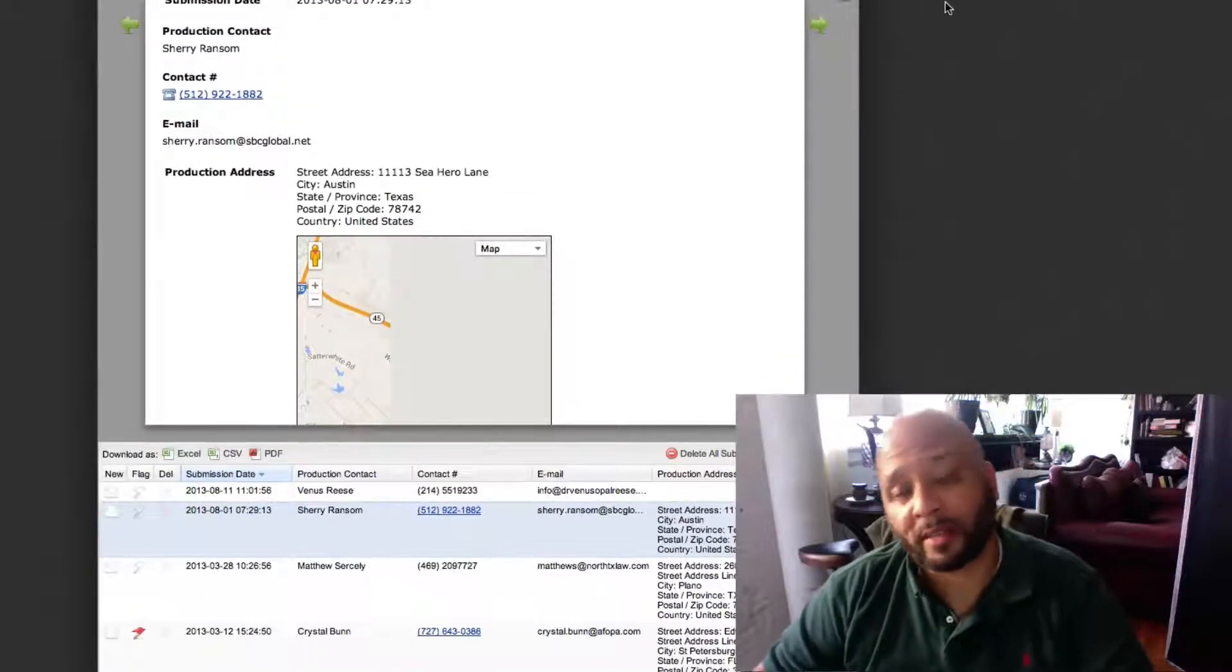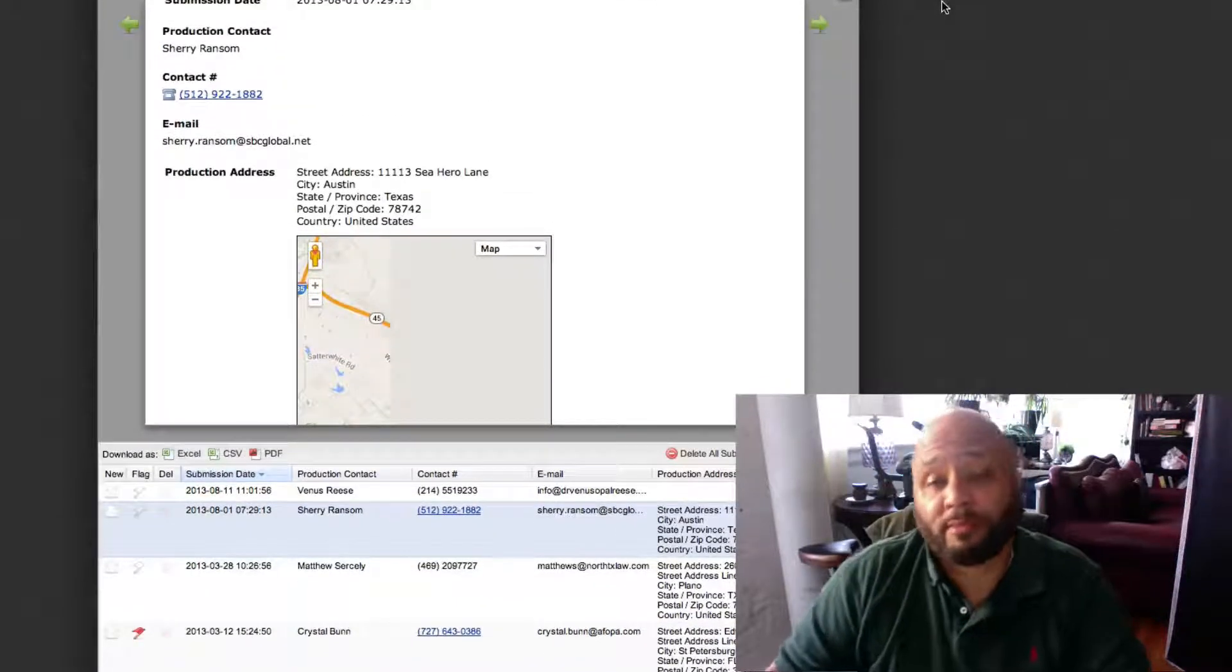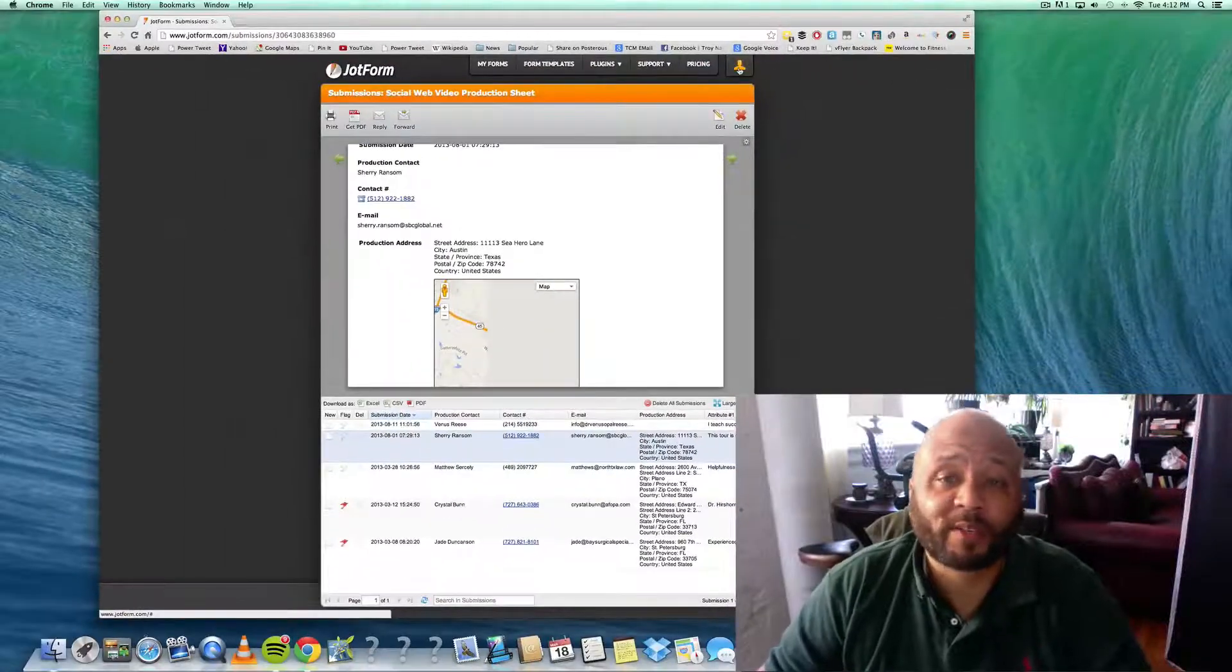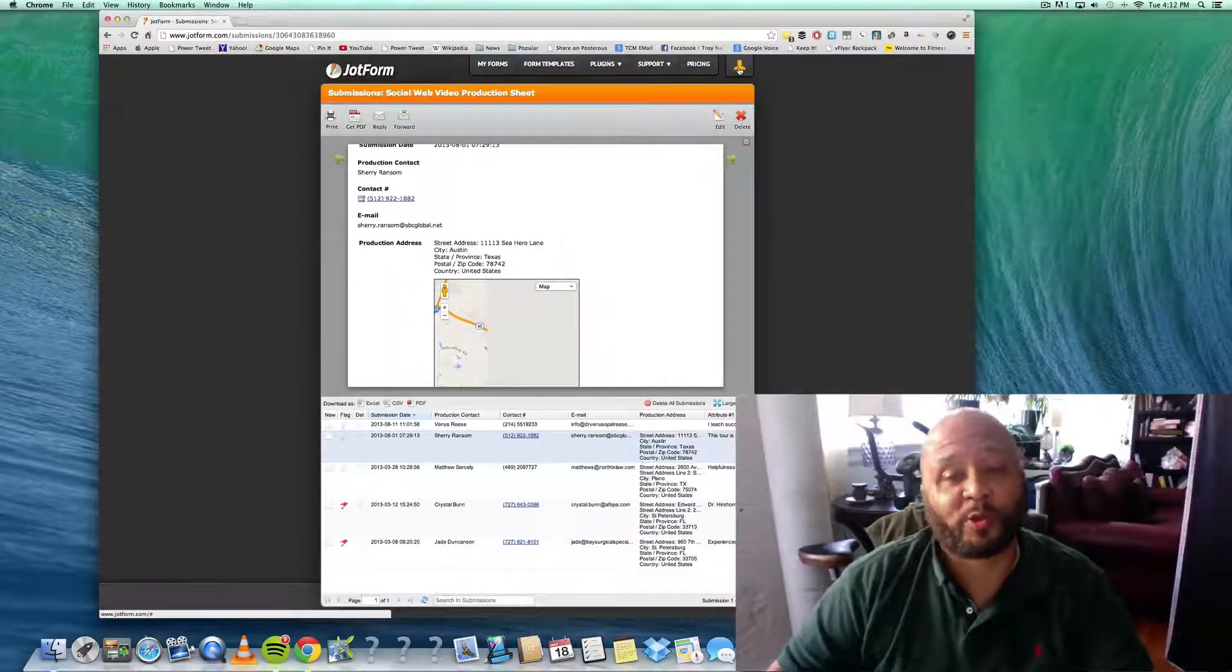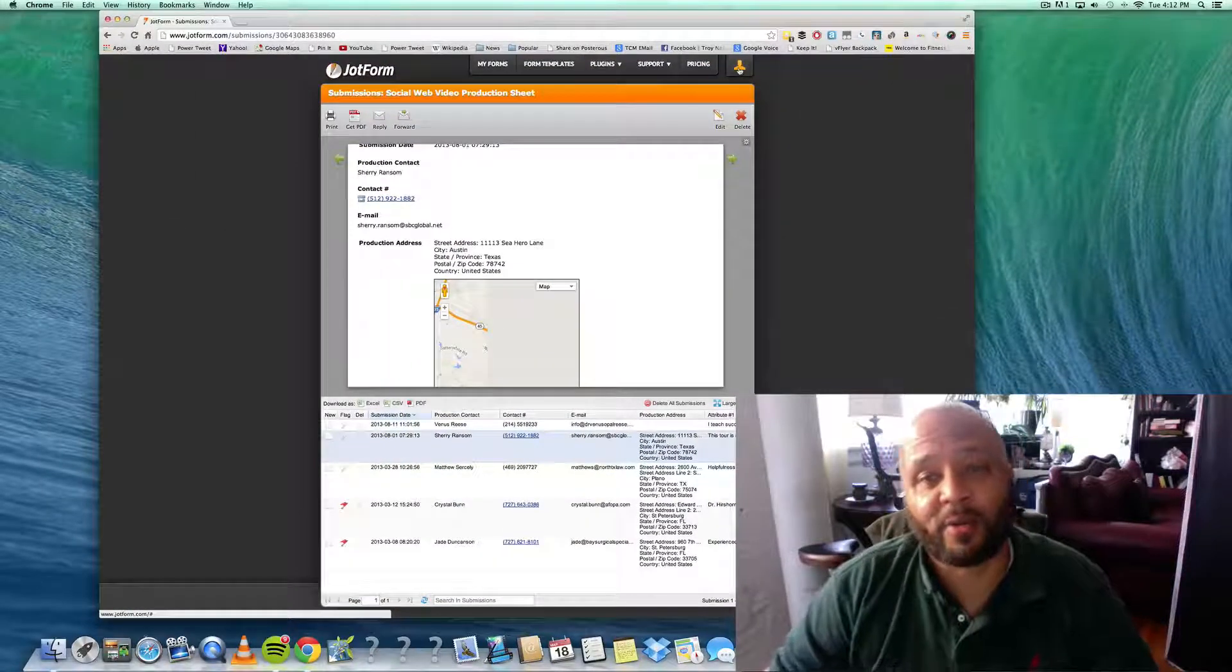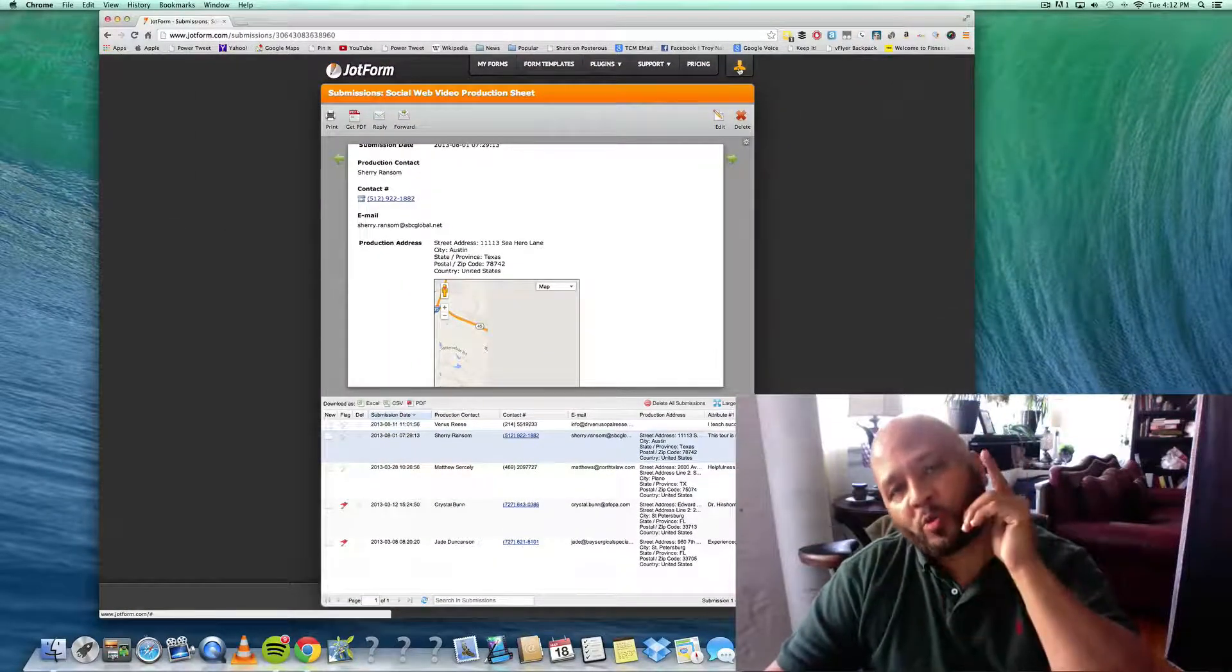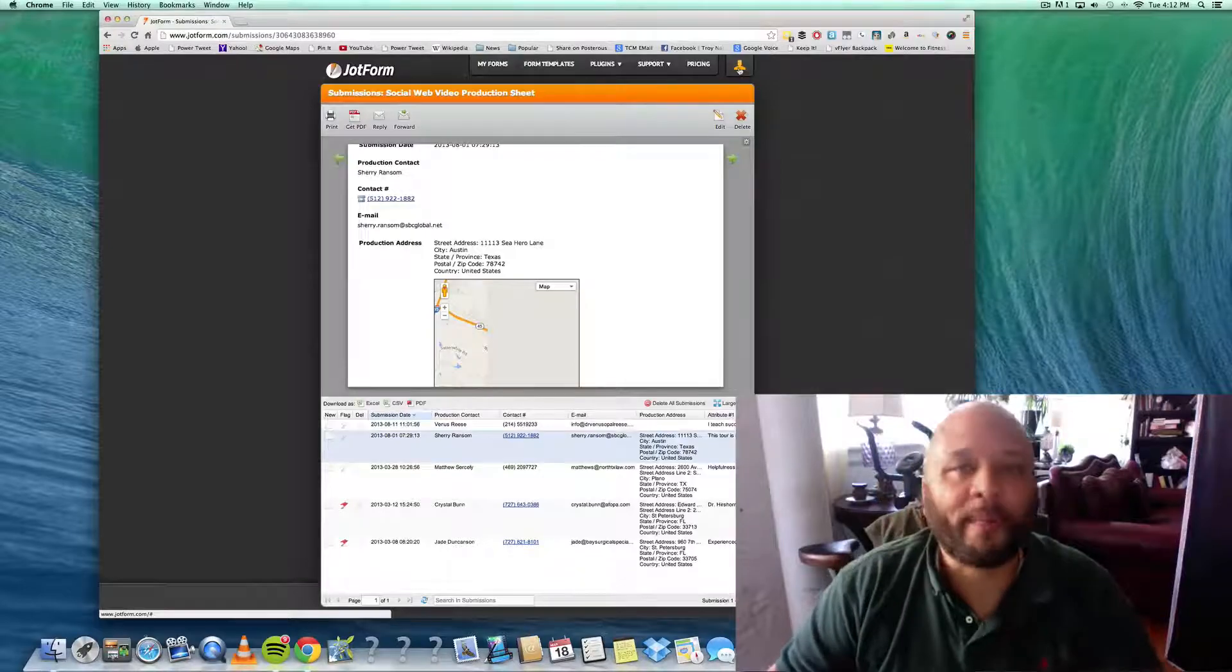So this is an incredible tool that's free or inexpensive. That's Troy Knowles with TroyKnowles.com with another power tool tip for your business.